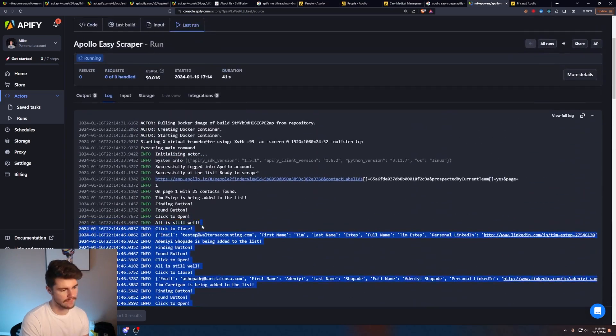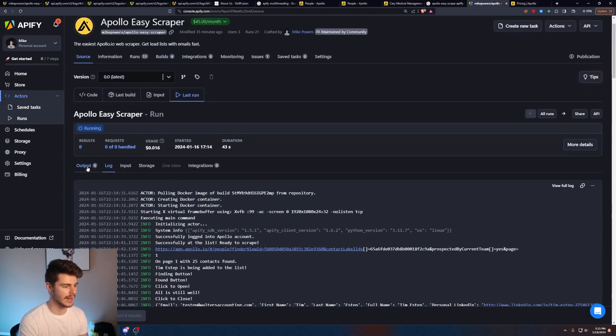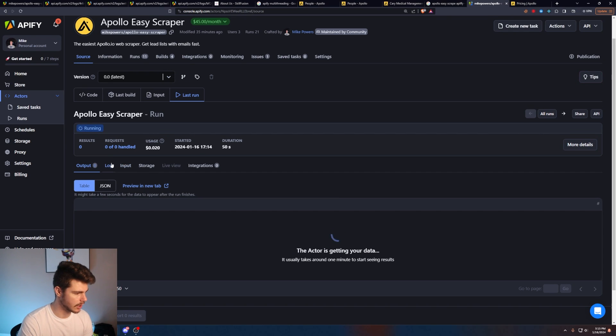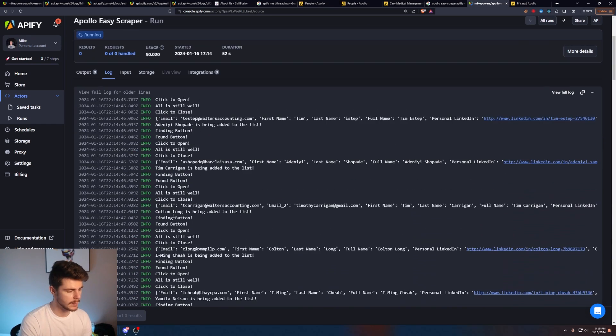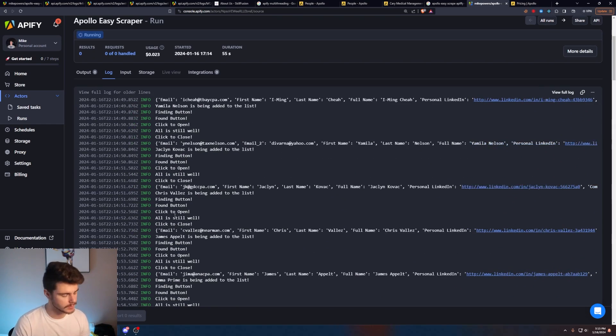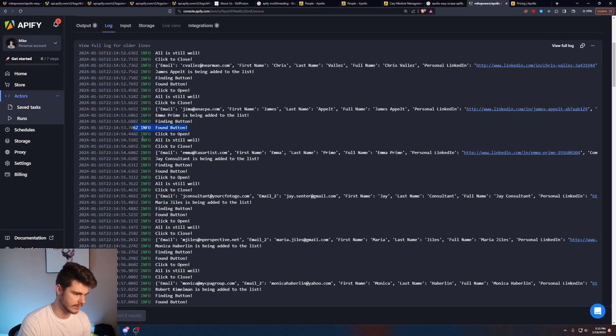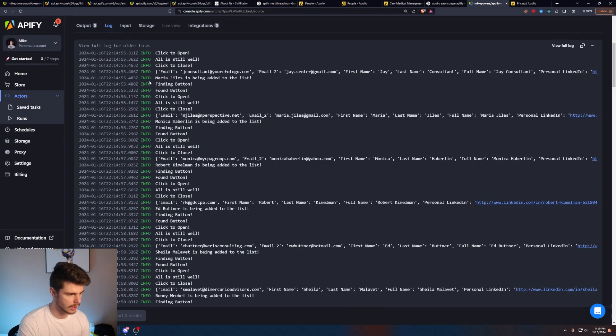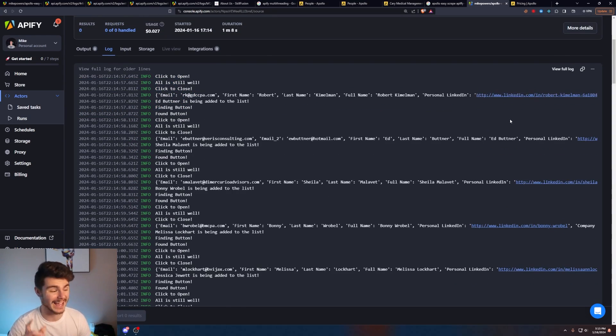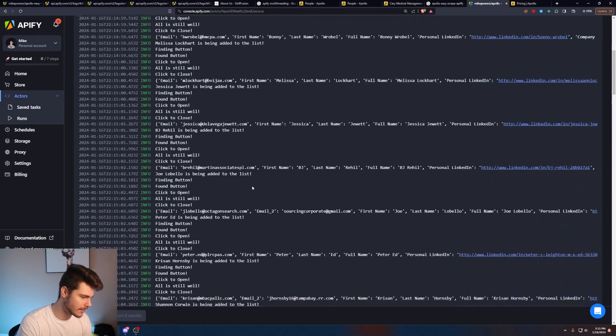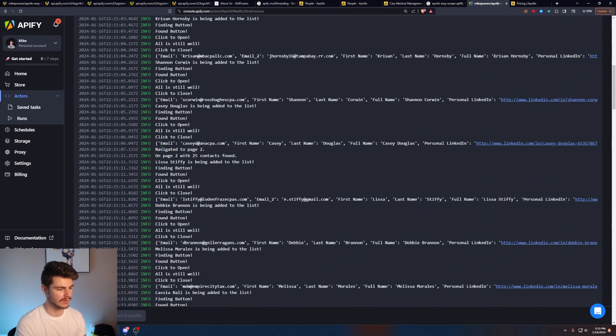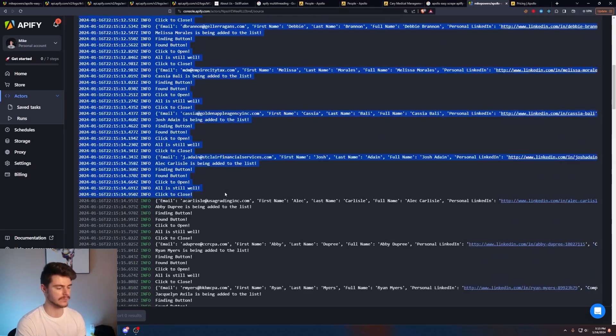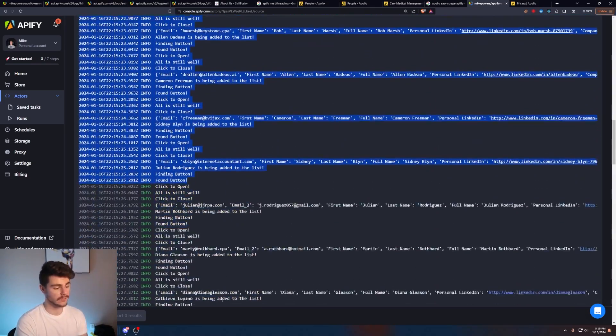And then we have the logs here, which is going to tell us everything that's being scraped. And then we have an output section here, which will be all of our information that we just got from the webpage. And if we take a look at this log section here, we can see it might be a little bit different depending on when you're seeing this and if I've been updating it. But it basically tells us when it's finding the button, when it found the button, if it's clicked, if everything's going well, and then if it's clicking to close, and then it's recording the information it gathered from that lead list. And it does it for all of them on every page until it's over.